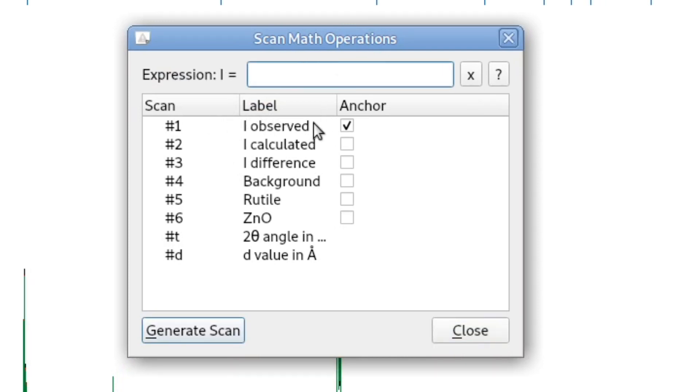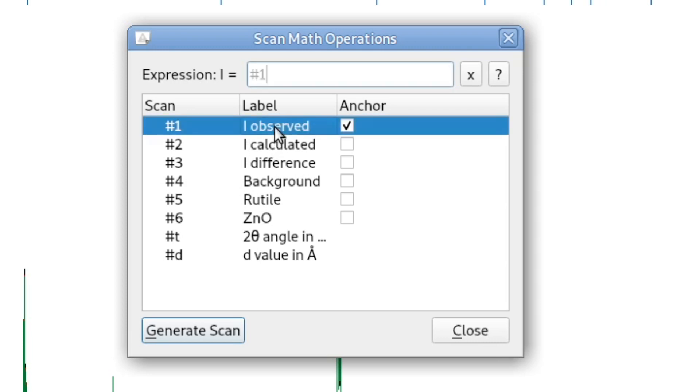For example, I could subtract the refined background from the observed data set, so from the measured data set. So I double-click scan number one.